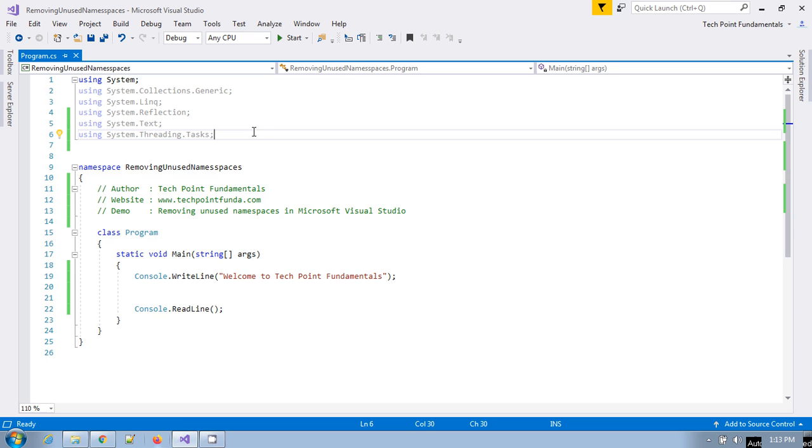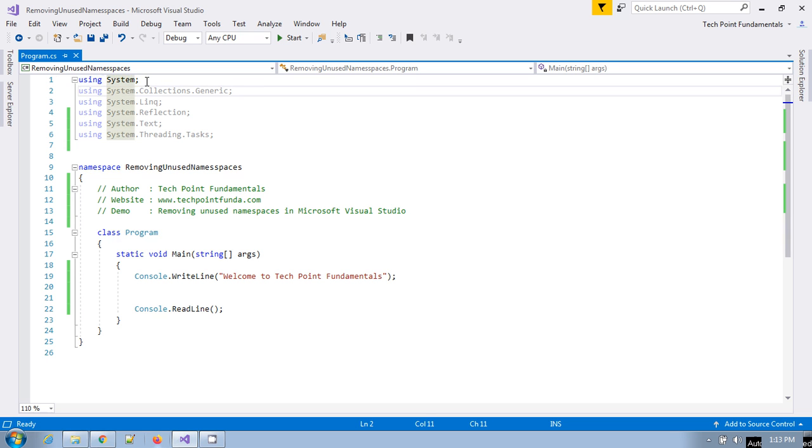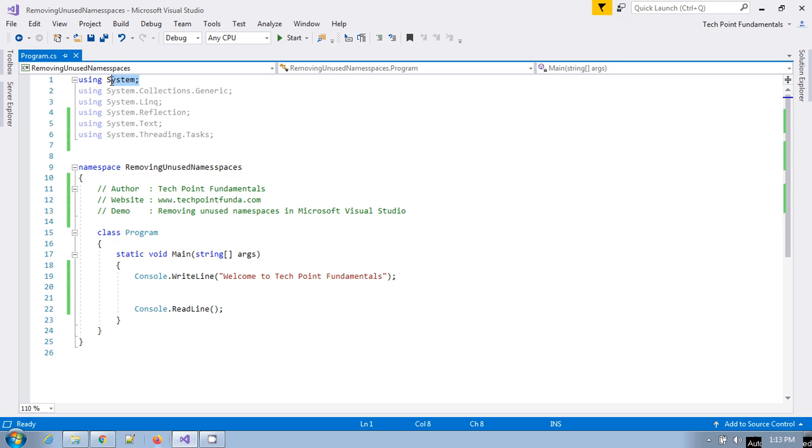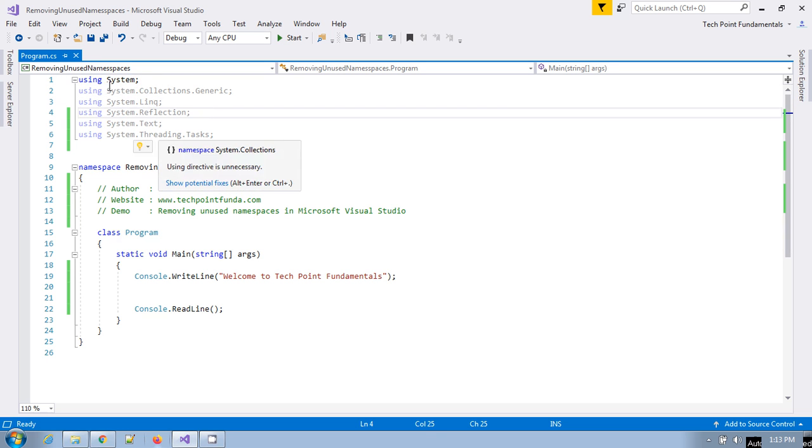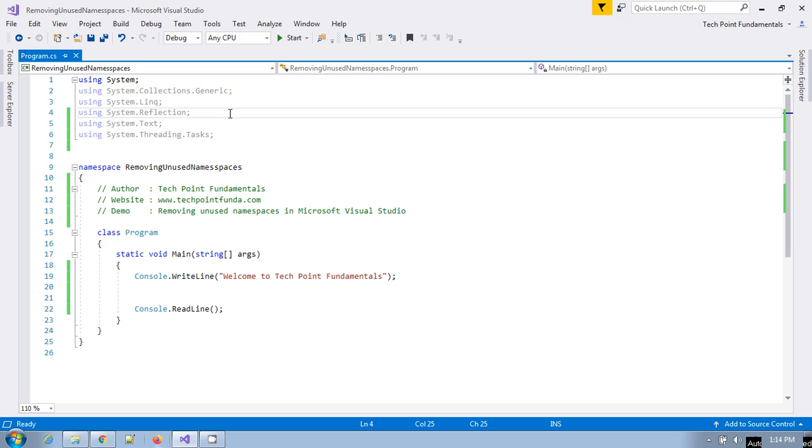If your program or application is using that particular namespace, then it is highlighted. If you see here, this is the namespace using System, so this is dark black. If you see these namespaces which are not being used, they are grayed out.